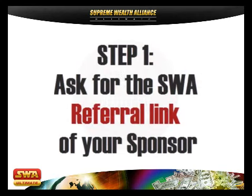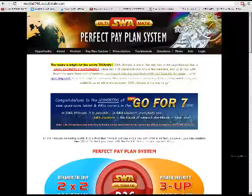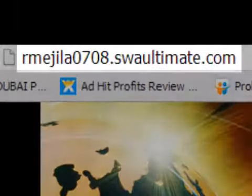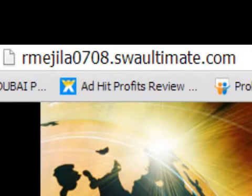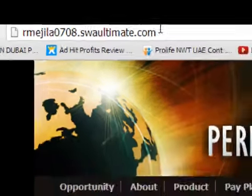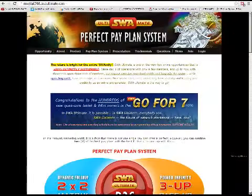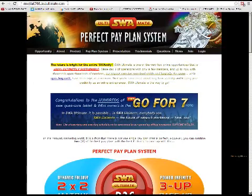Step 1: Ask for the SWA referral link of your sponsor. The link should look like this. You can copy and paste the link to your browser to access your sponsor's SWA website. All SWA members will have their own referral link and will have their own SWA website.